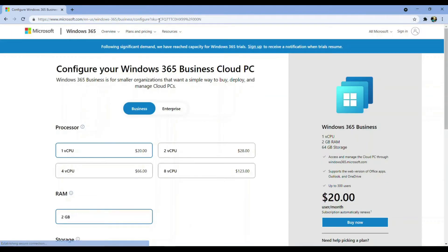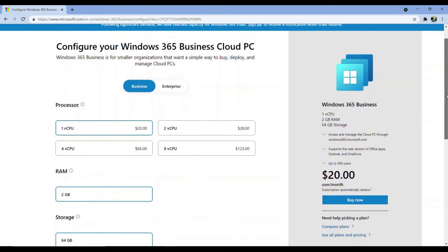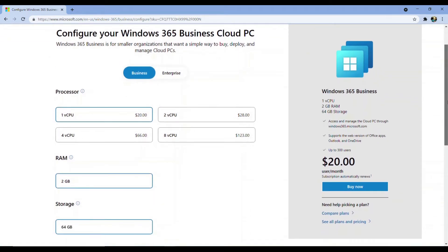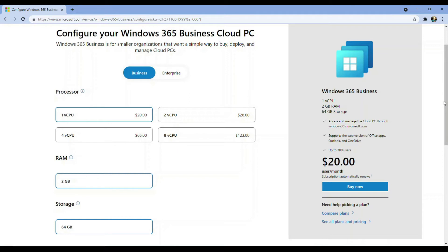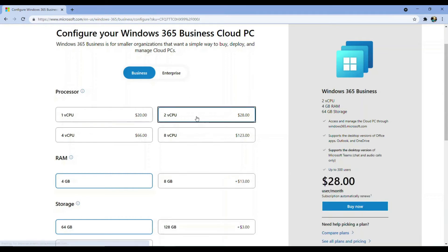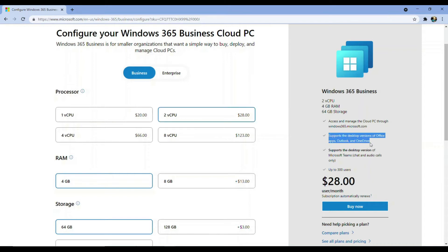This is where you'll be presented with a configuration screen that enables you to choose the number of vCPUs, RAM and storage that will be allocated to your cloud PC. The default options are quite basic, but by making a simple selection change such as upgrading to two vCPUs, we now have the desktop versions of Office apps, Outlook and OneDrive and also Teams is available to us.